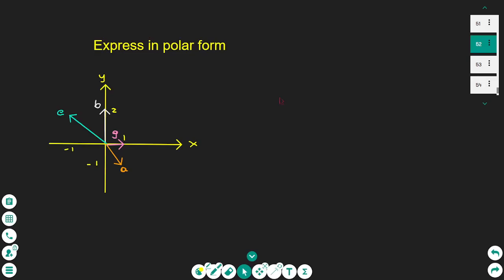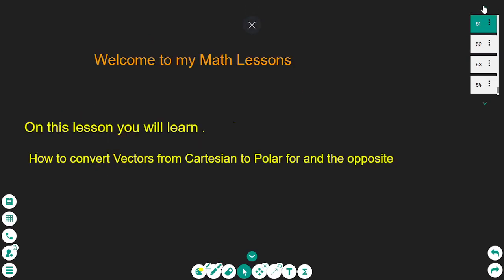Everyone, on this lesson you will learn how to change Cartesian form vectors into polar form and also the opposite, from polar form to Cartesian coordinates.